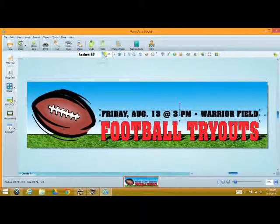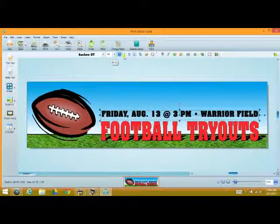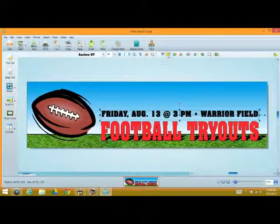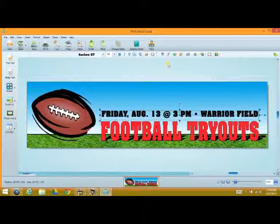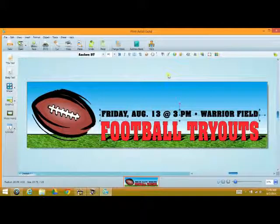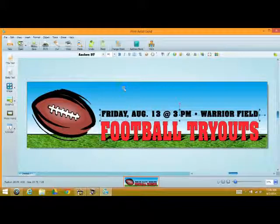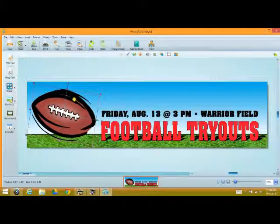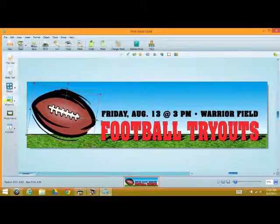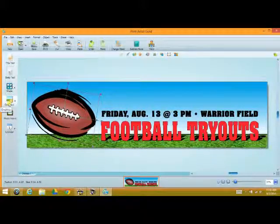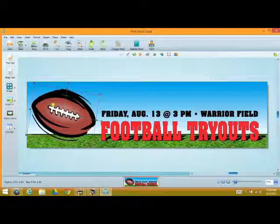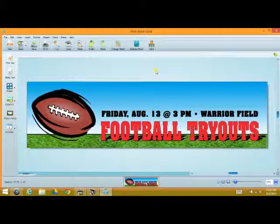We can actually go in and change fonts, we can change sizes. Most of the things that you're going to find with this software are going to be very similar to any other design software that you work with. Even Microsoft Word, Publisher, any of the basic programs you may have even worked with. Very simple to use, very easy. If we were to select the graphic for the football, we can change out the football for any kind of graphic that we want by simply selecting the graphics. Very simple to use.